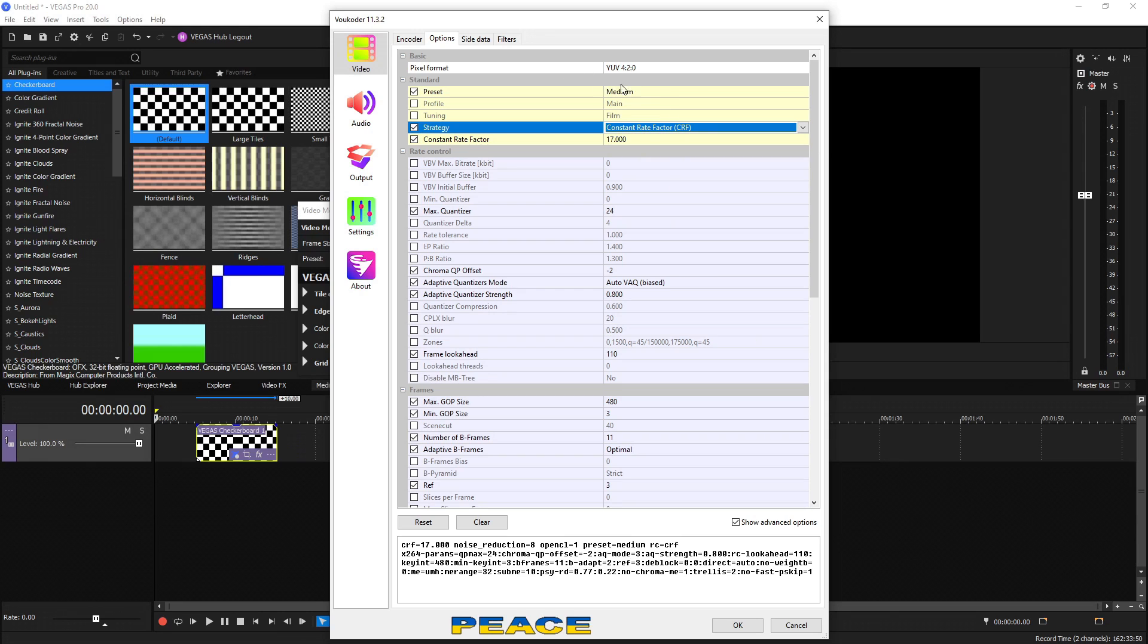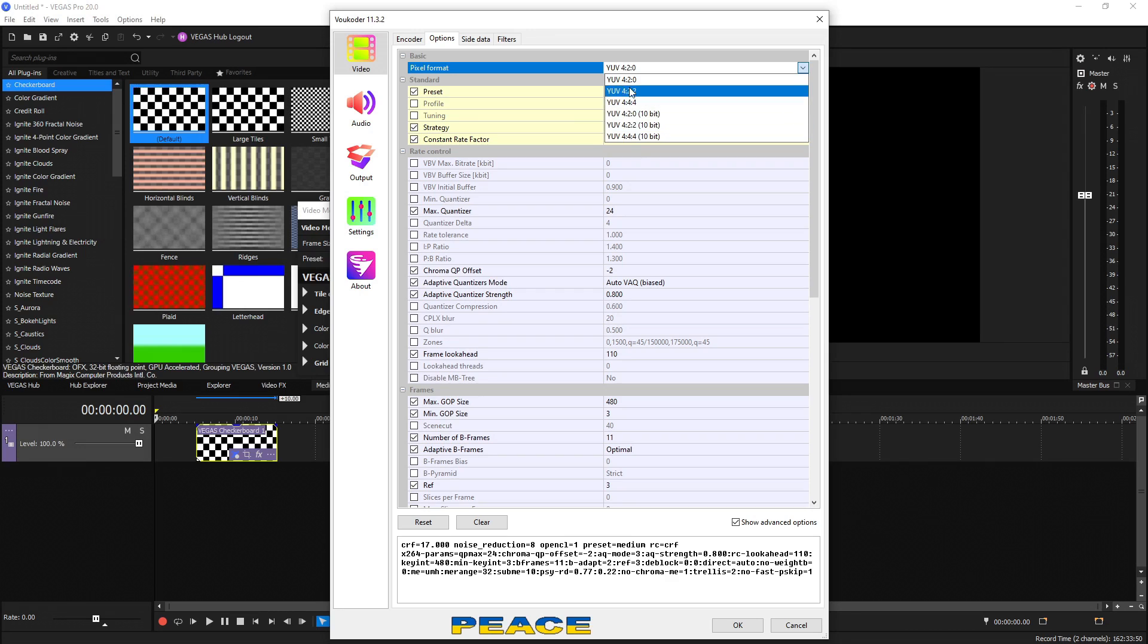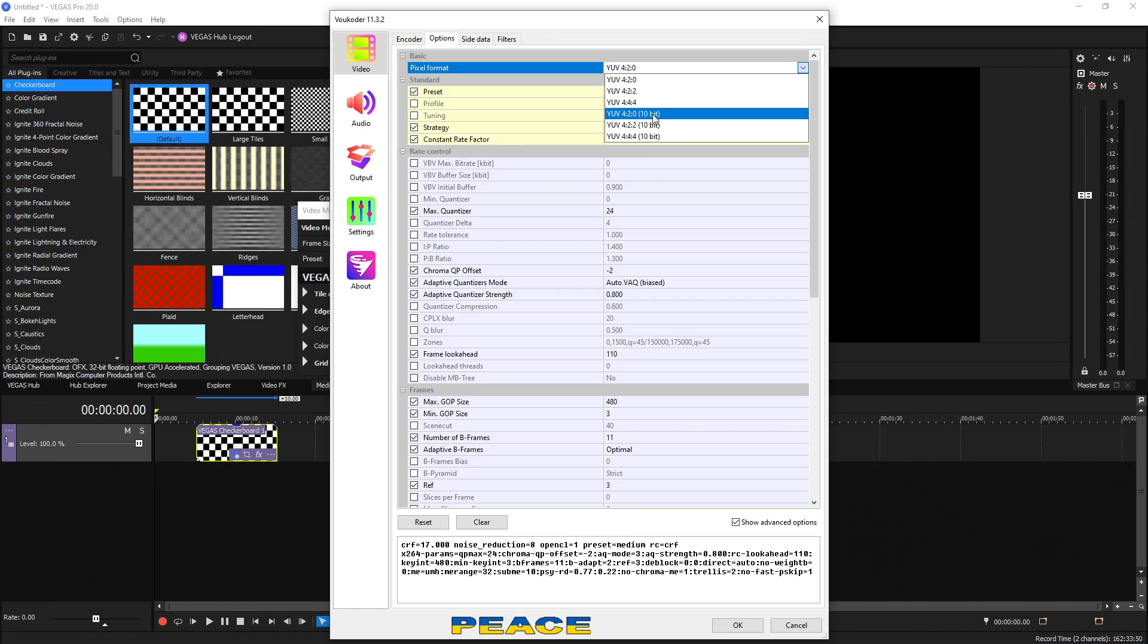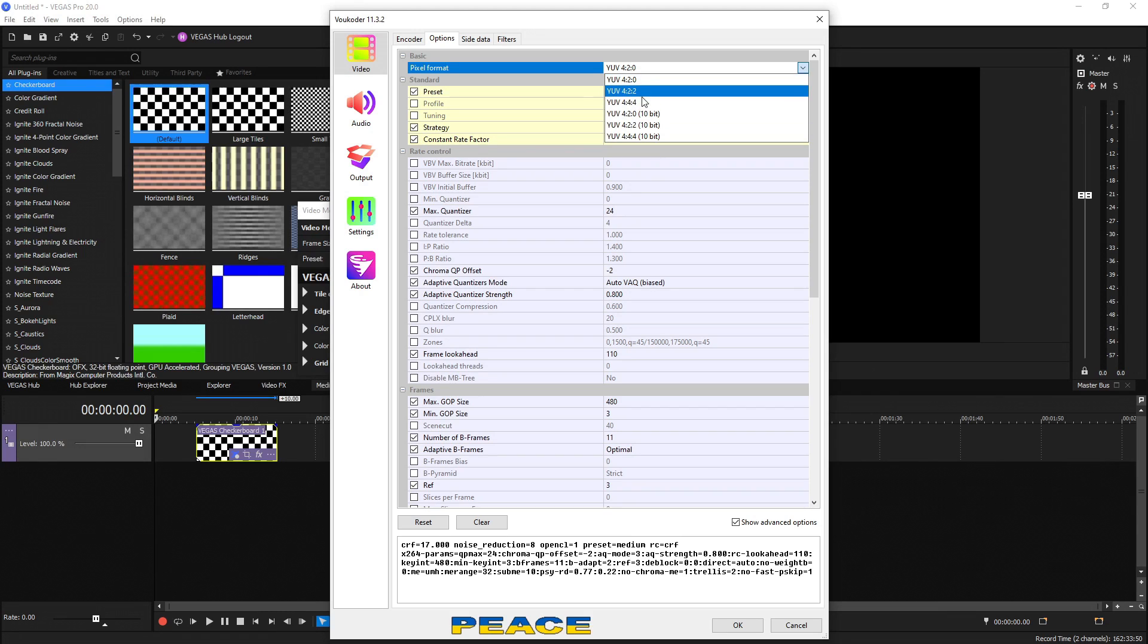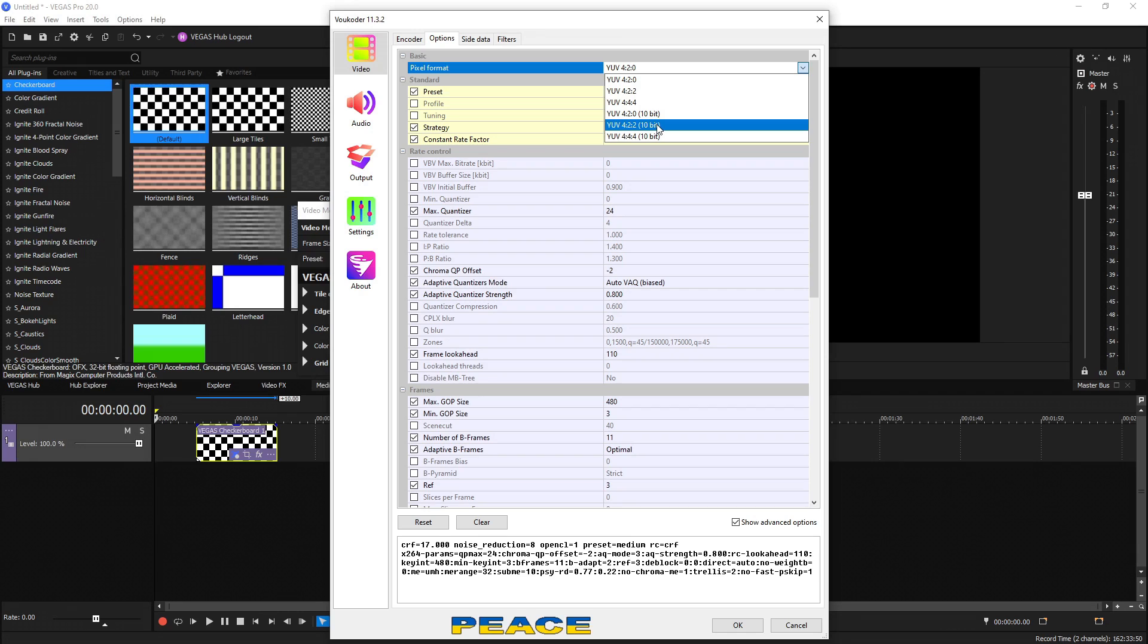One last thing is the pixel format. If you drop that down, you have a few more options when compared to NVENC. We have 4.2.0 chroma subsampling, 4.2.2 and 4.4.4. And we also have 10 bit versions of 4.2.0, 4.2.2 and 4.4.4. 4.2.0, good for screen recordings and video games. 4.2.2 and 4.4.4, good for high end DSLR and camera footage. Use 10 bit if your camera is even higher end and uses 10 bit when it's recording its original footage.